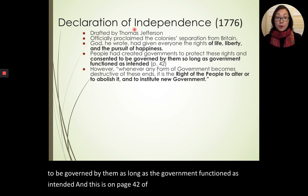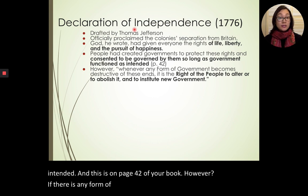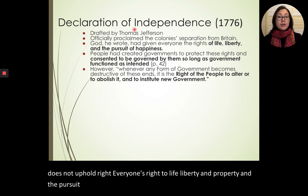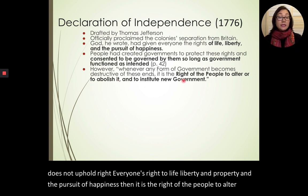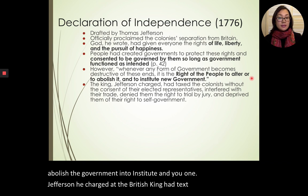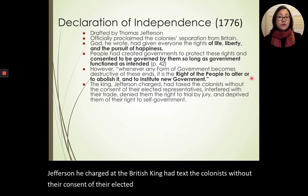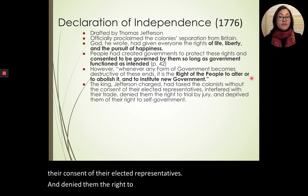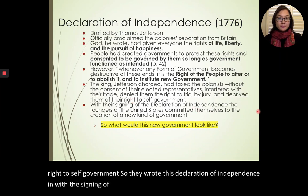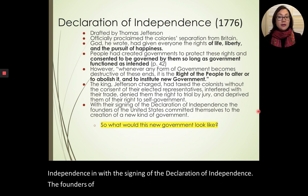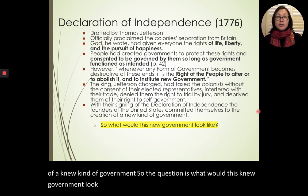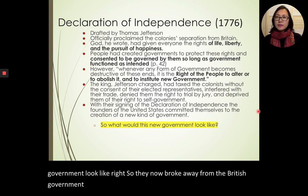The Declaration of Independence in 1776 was drafted by Thomas Jefferson and officially proclaimed the colonies' separation from Britain. God had given everyone the rights to life, liberty, and the pursuit of happiness. People had created governments to protect these rights and consented to be governed by them as long as the government functioned as intended. Jefferson charged that the British king had taxed the colonists without consent, interfered with their trade, denied them the right to trial by jury, and deprived them of the right to self-government.